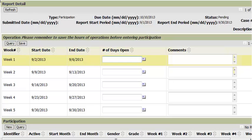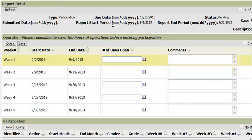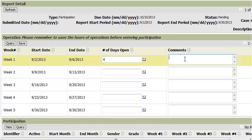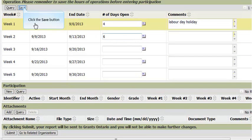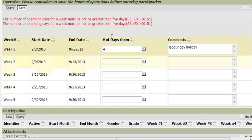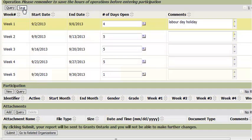The process begins by entering the days of operation. For each week, enter the number of days the site is open. You can use the comments field to provide any descriptions as required. If you enter more than five days, the system will display the following message. Otherwise, enter all your information and ensure to click save when completed.